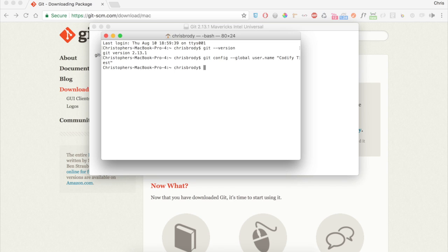To confirm that it worked, go ahead and hit the up arrow key. That's going to reveal your last command. Delete your name and the quotes, and press Enter. You should see your name below.